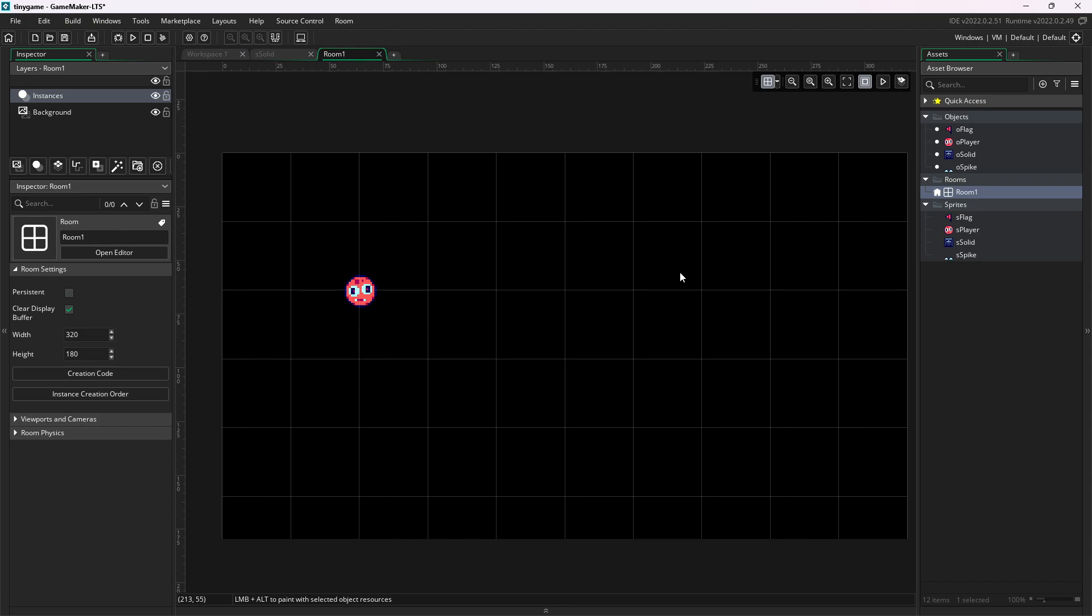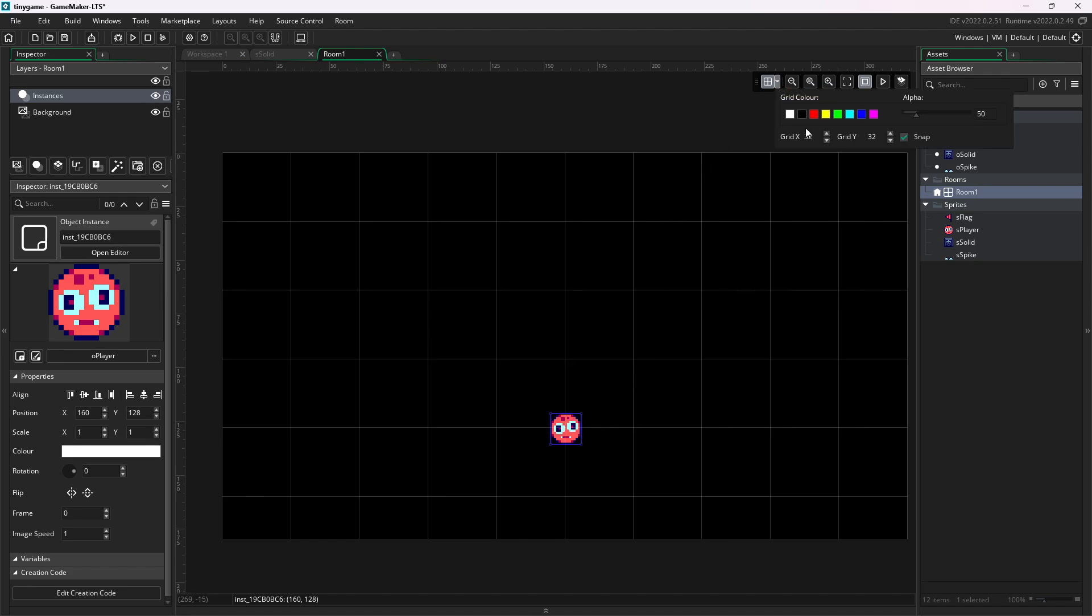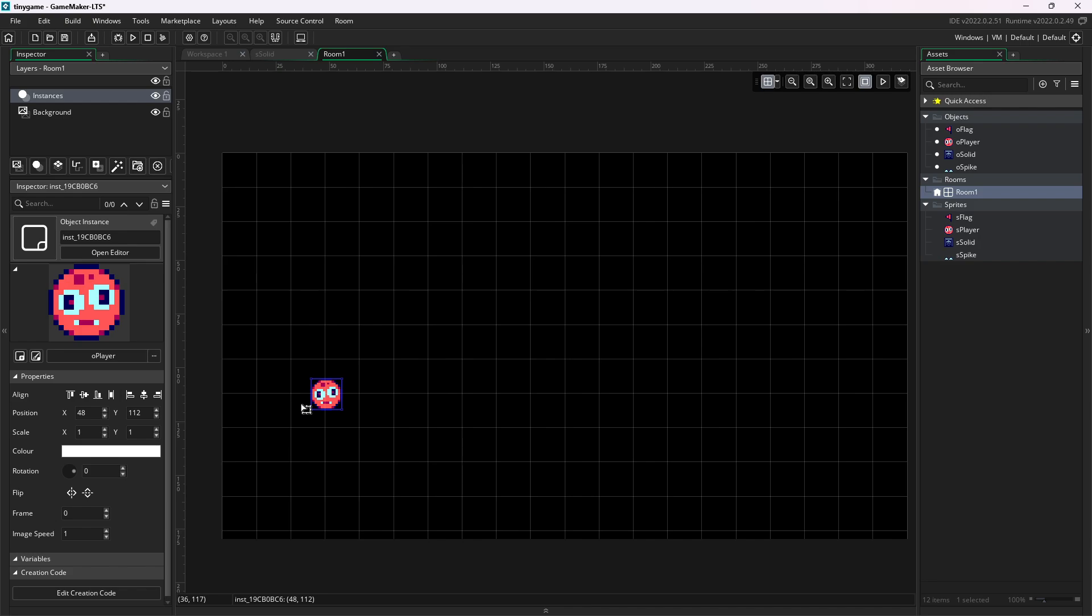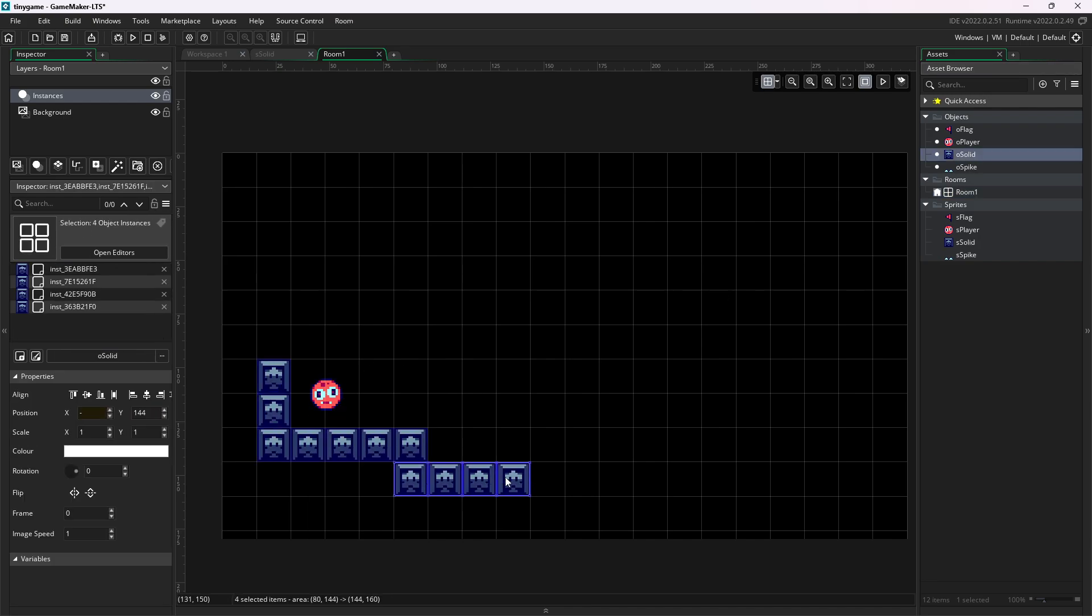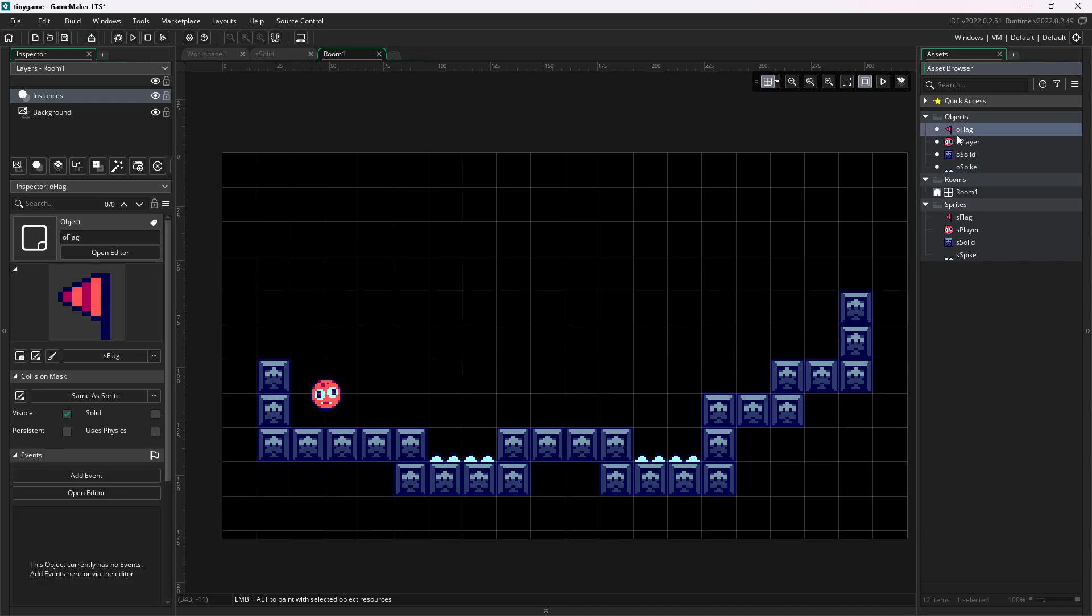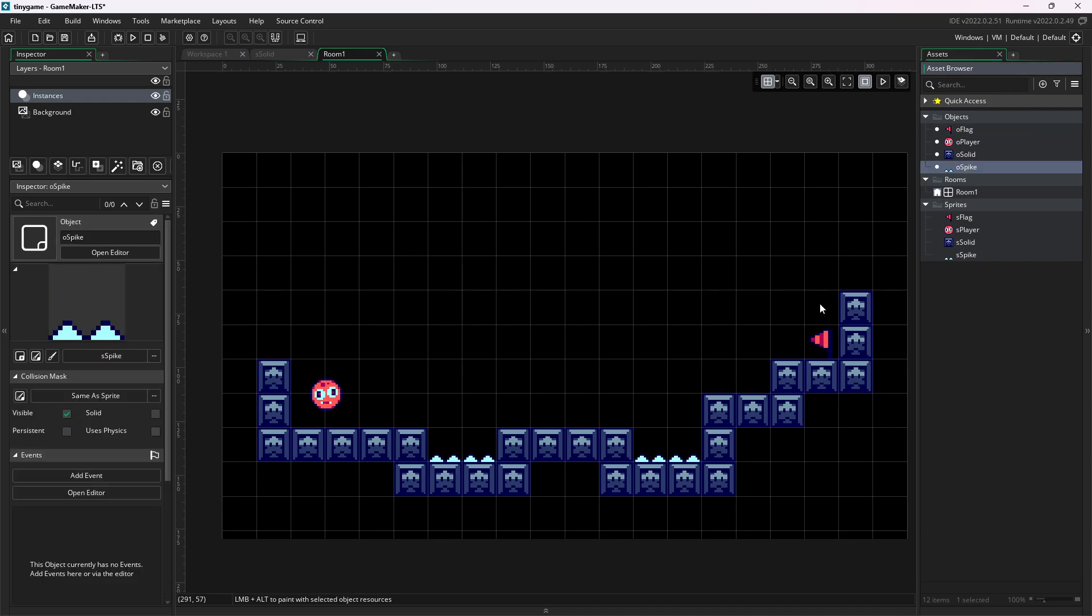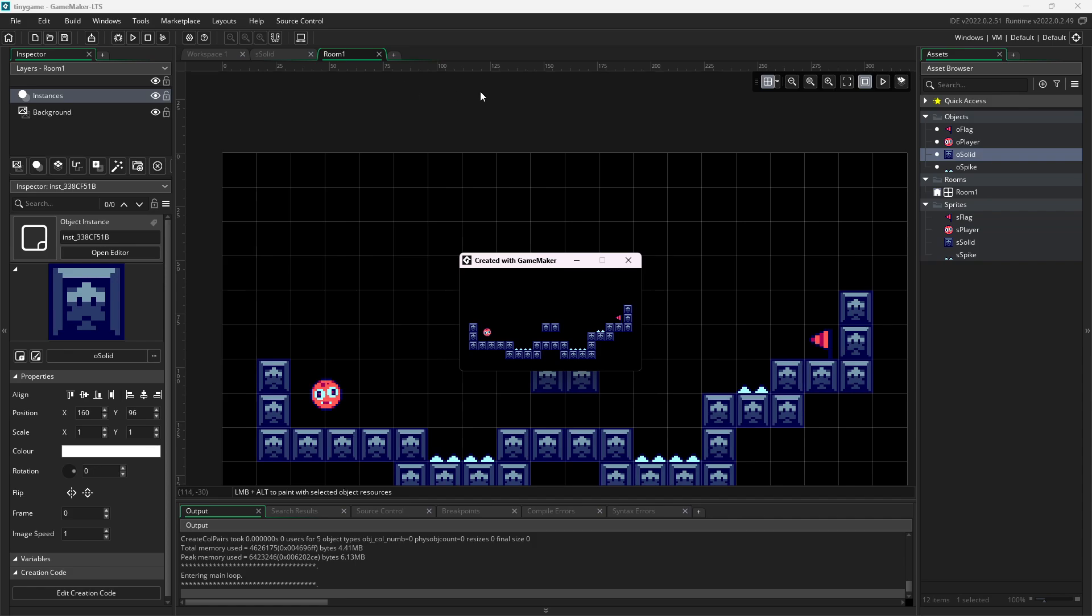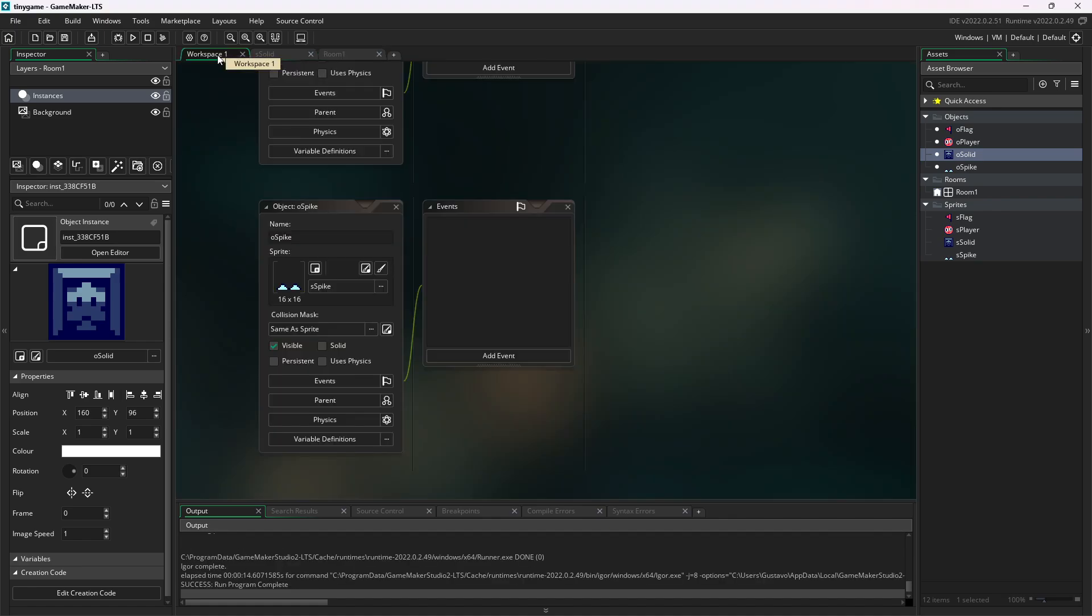Now we can place objects on the screen by holding out and dragging them onto the level. You might notice the object snaps on a grid here. I find this grid too big, so I'll change it to 16x16 pixels. Now we can place the ground. Some spikes here. A little flag here. And nice! Now we can hit play. And yeah, everything's tiny, and we can't do anything.